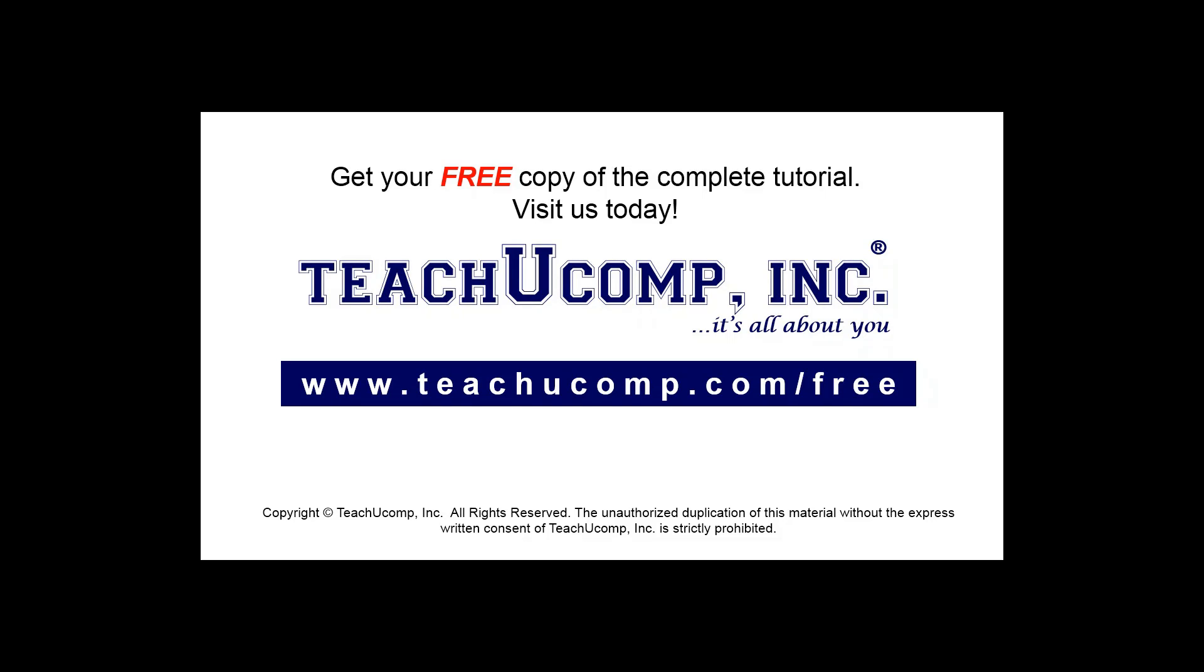Get your free copy of the complete tutorial at www.teachucomp.com/free.